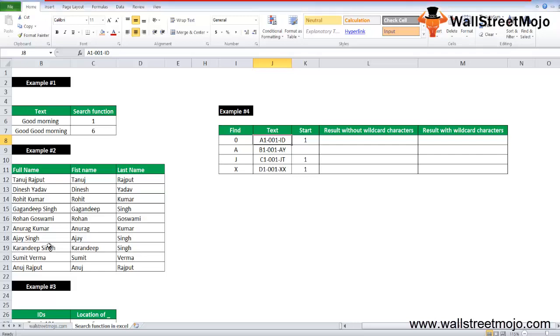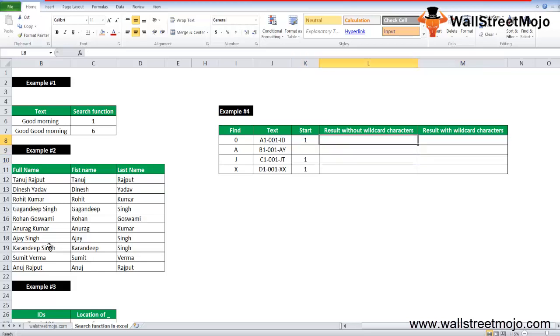Because over here the question mark, it neglects one character before the zero and the output will be three. And so on and so forth, you can use the formula and use the answers for result without and with wild characters.